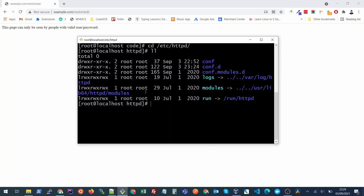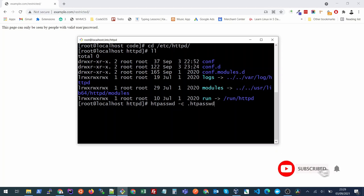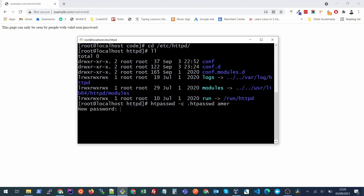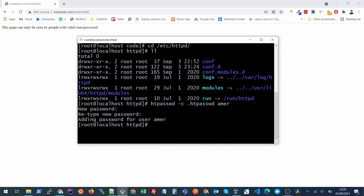To create our password file, the command is htpasswd -c for create, and let's put the file name htpasswd and the username that we want to create for login. For now I'll just create amir and I'll put my password. It will ask for the password again. I'll put the same and now I can see that my file has been created.